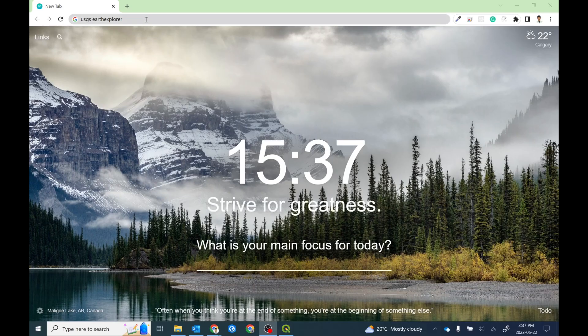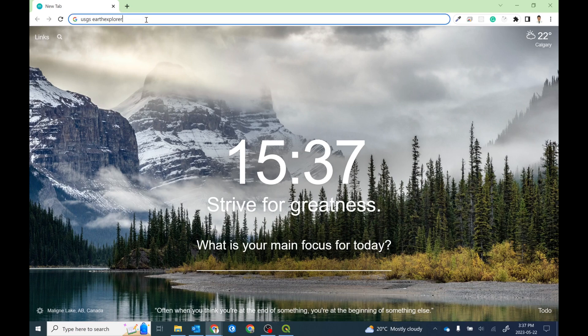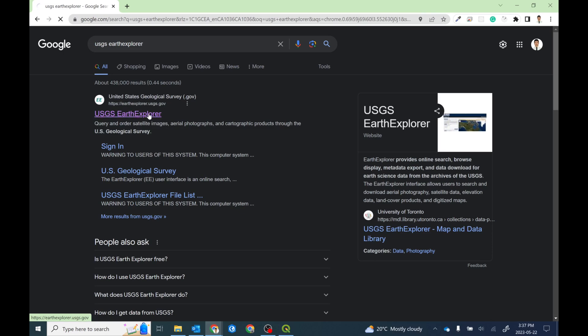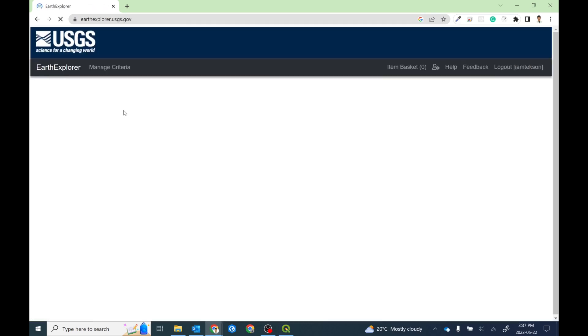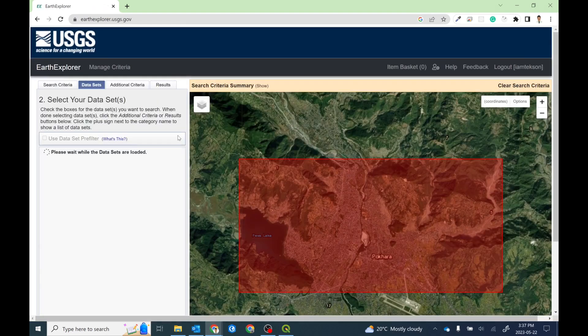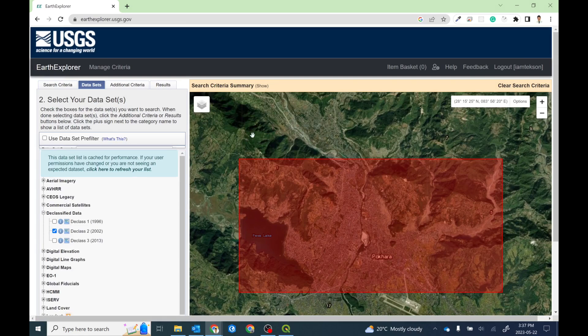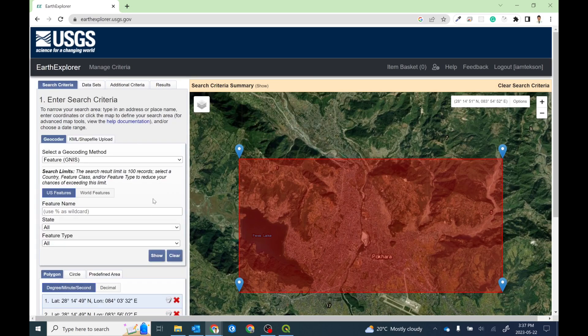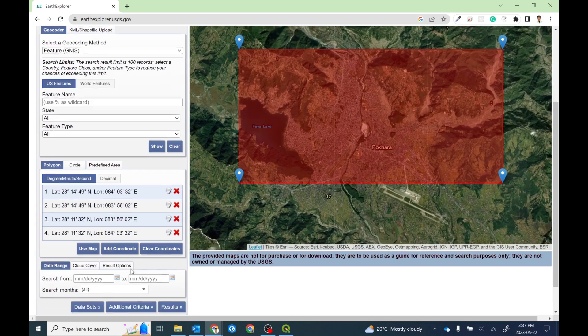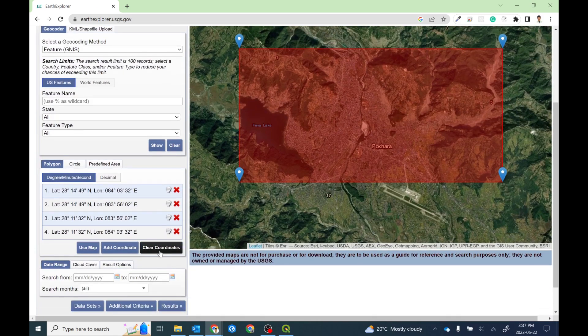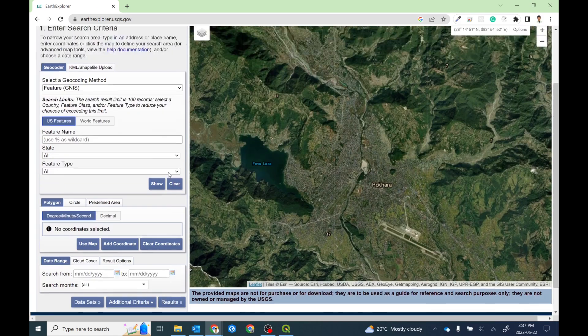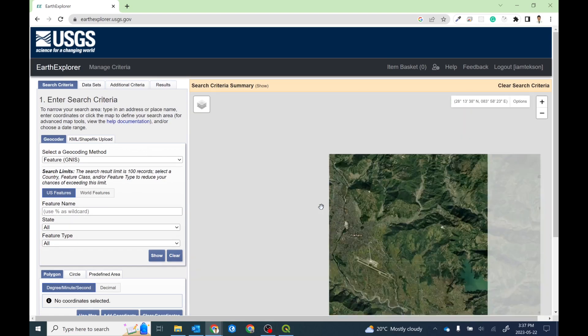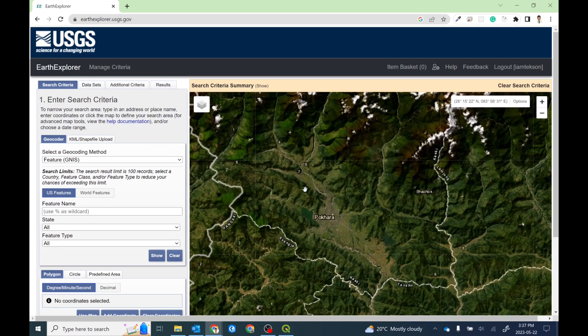In order to download this product, you need to go to USGS Earth Explorer site. Just search in Google and then this is the first link, or you can directly enter earthexplorer.usgs.gov. If this is your first time, then it might be a little bit tricky to see the interface, but don't worry, I'll walk you through this portal.